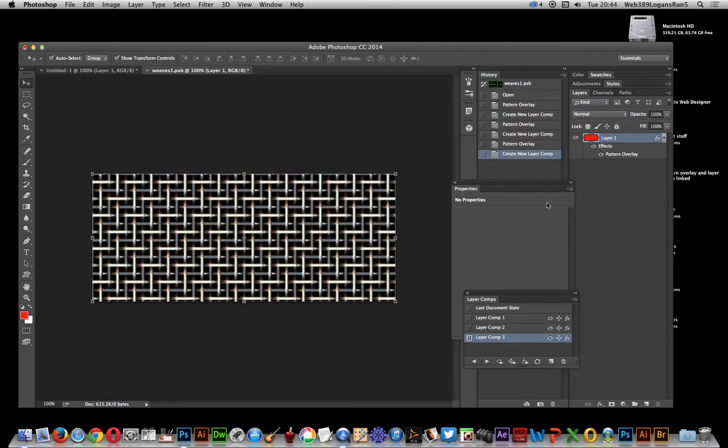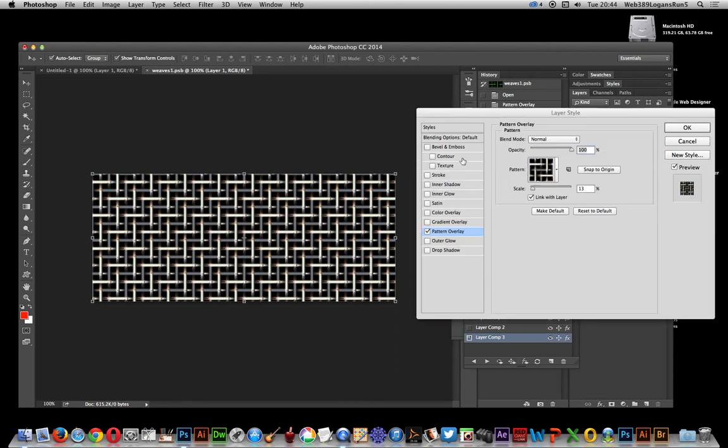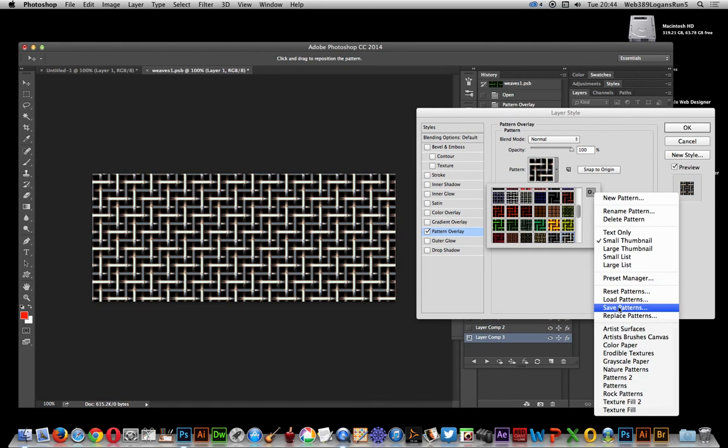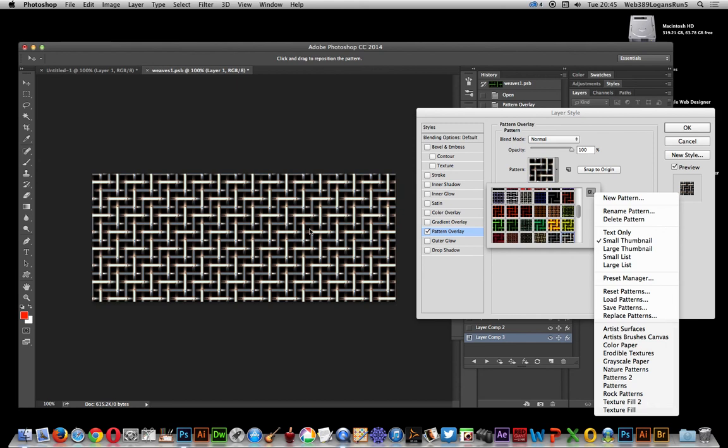I could obviously continue for say 20 or 30 or 50 patterns which I can save to this PSB file. Another quick key thing is you can actually go to pattern overlay and load another set of patterns. So instead of having weaves, you could have flowers, whatever, concrete designs, all in a single PSB file. That's the key thing.